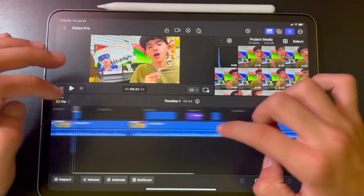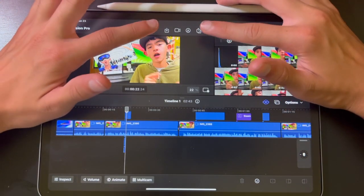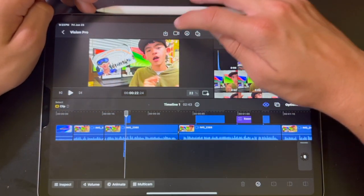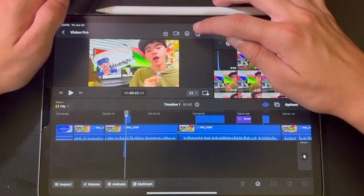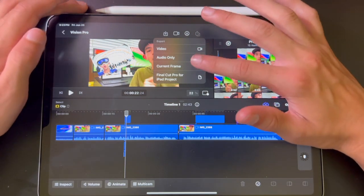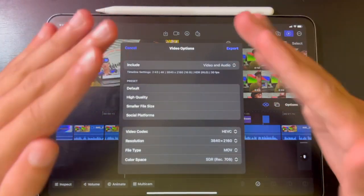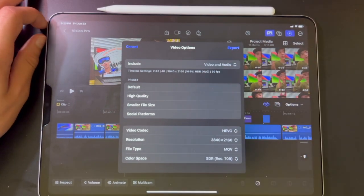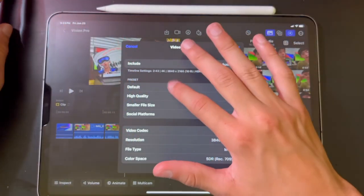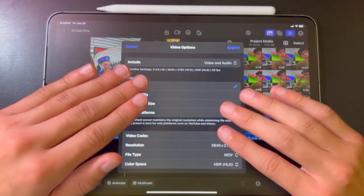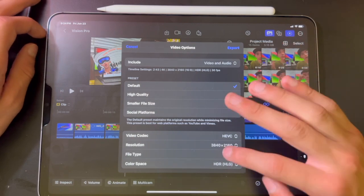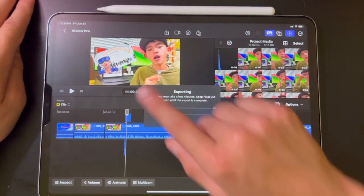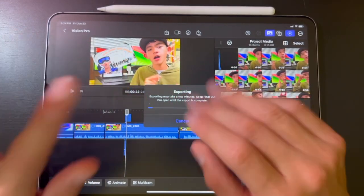Now I'm going to show you how to export your video. At the top, next to the import button, you'll find the record, markup, and the up arrow — the up arrow is how you export. Click that and you can choose video, audio, current frame, or Final Cut Pro iPad project. I'm going to hit video because it covers video and audio. You can include video and audio or just video only. You can choose high quality, smaller file size, or social platform. I do default to save storage. Then you can customize the resolution — 4K, 1080p, 720p, HDR, SDR. Hit export, and a progress bar will pop up. Just wait for it to finish and don't close the app or turn your iPad off.